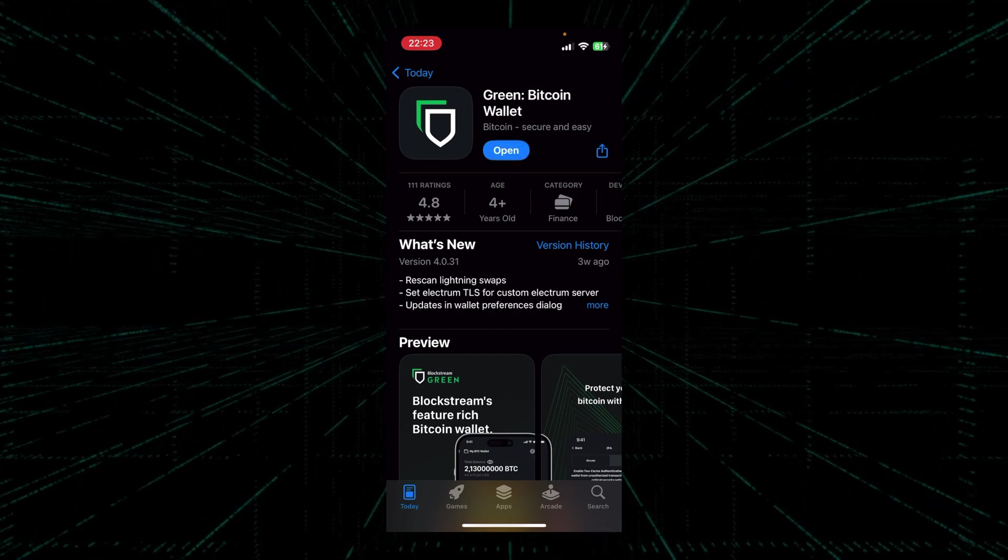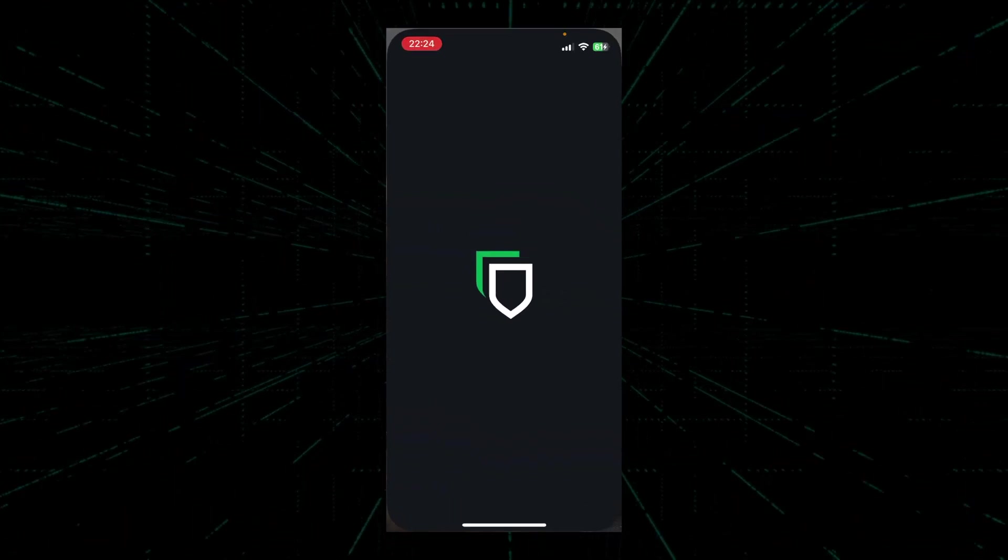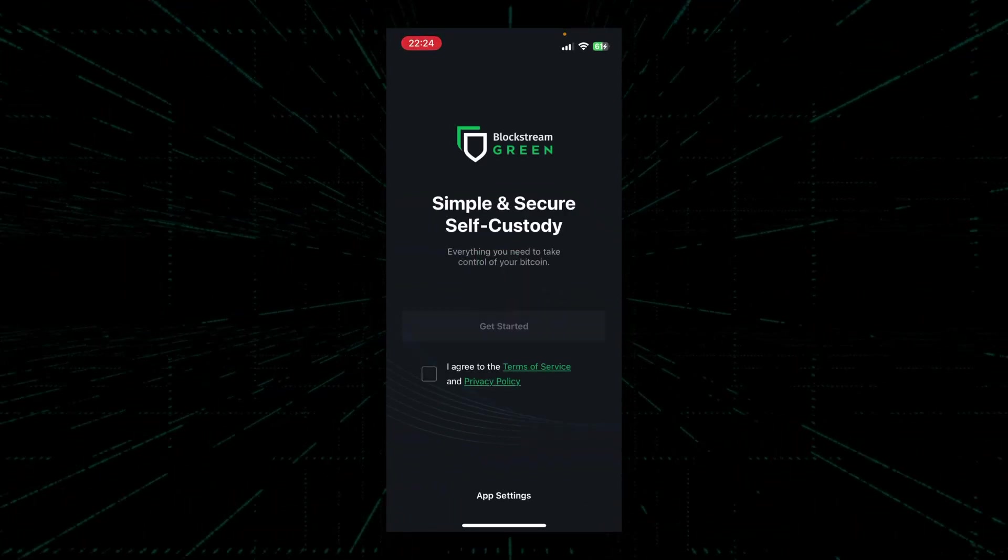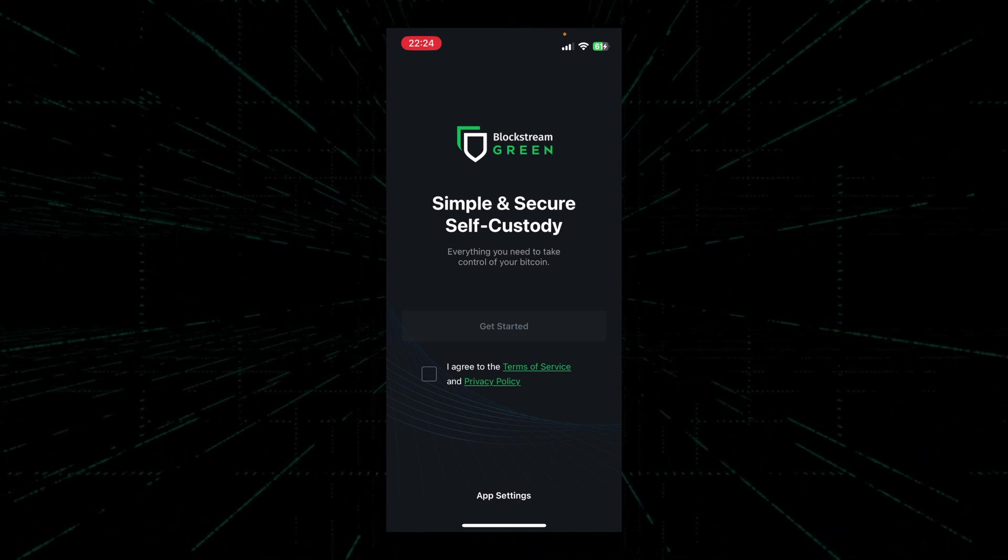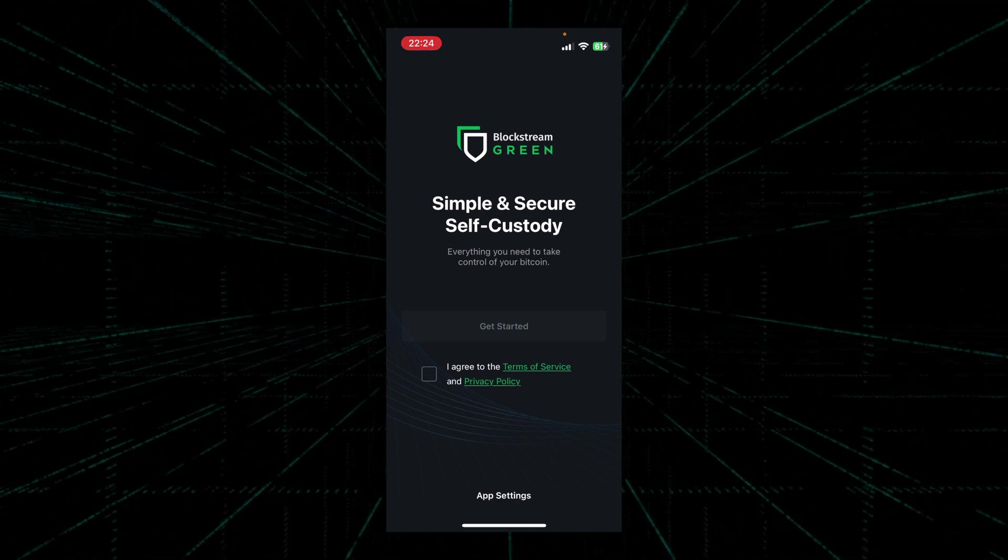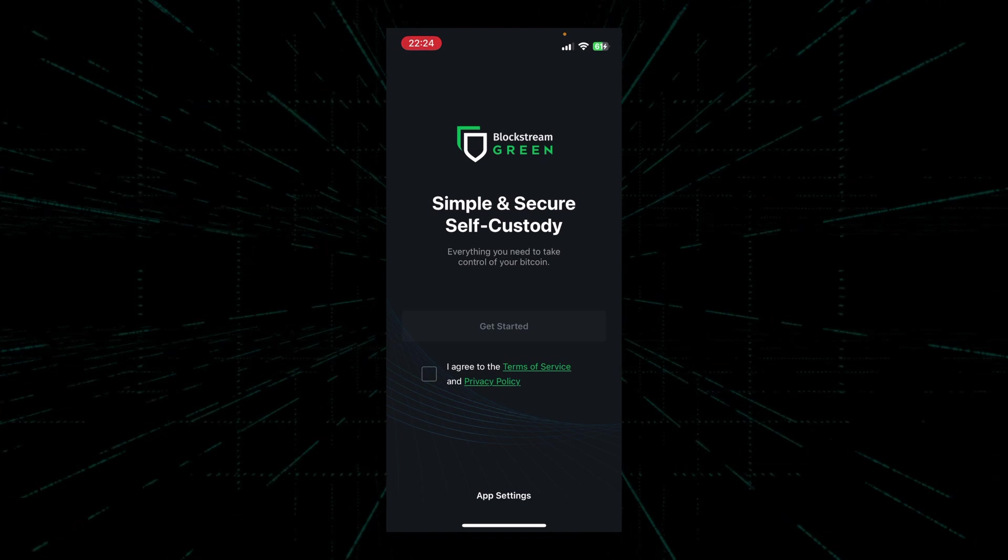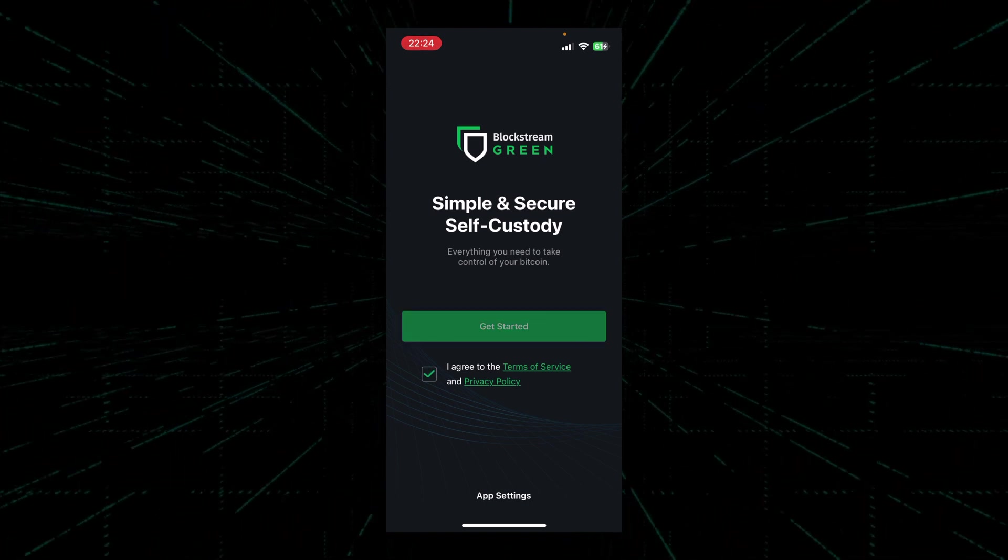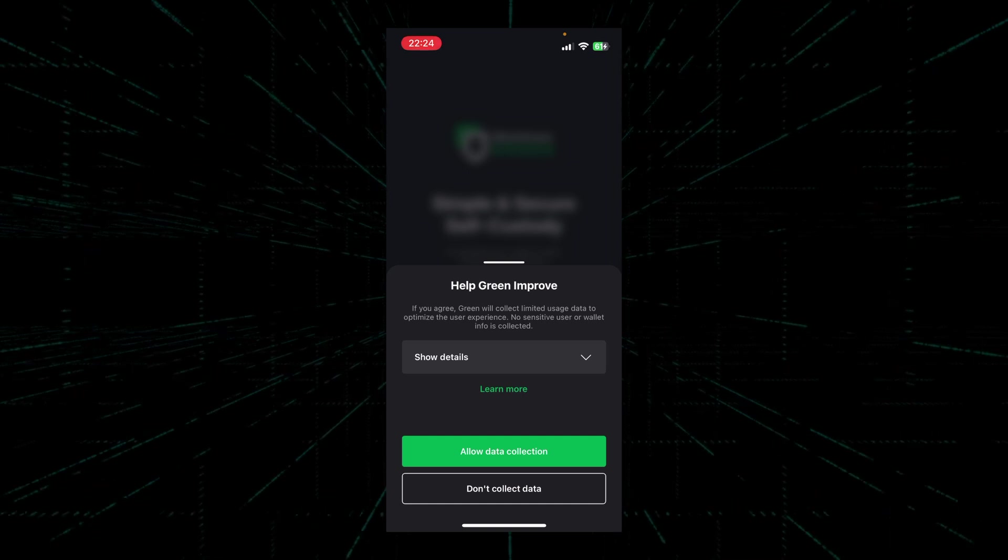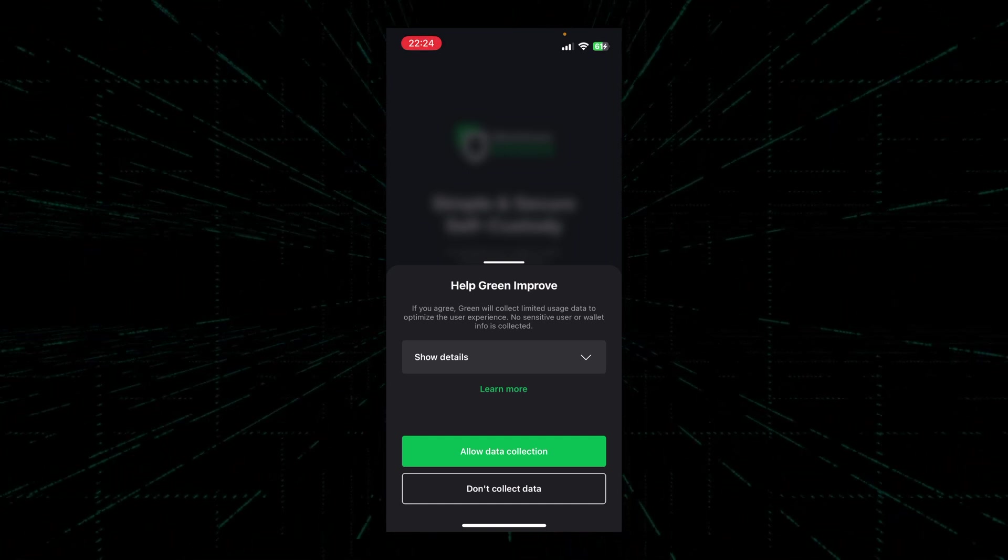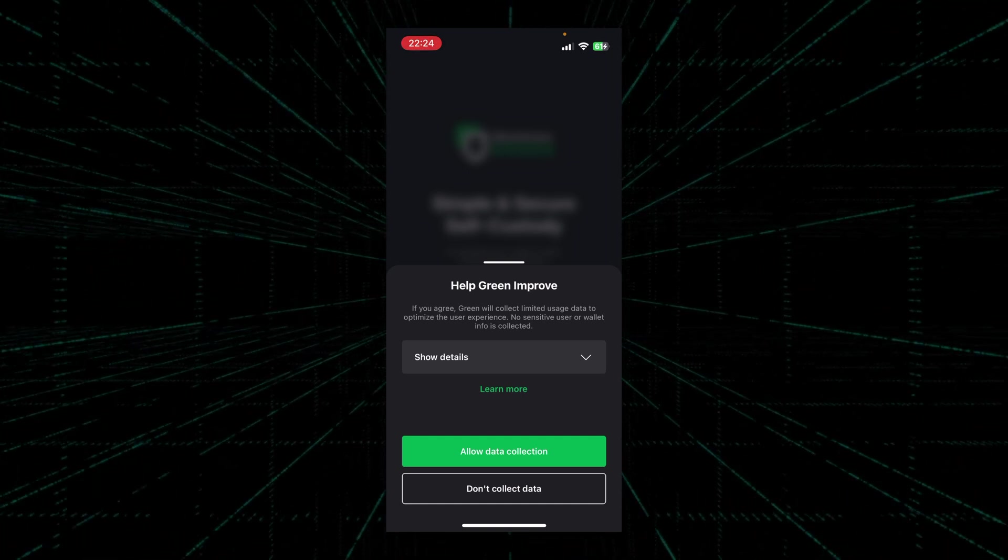Once the app finishes installing, we're going to click open. We're then greeted with the splash screen for Blockstream Green. All we have to do here is to click I agree to the terms of service and privacy policy. We're then asked by Blockstream whether we would like them to collect some data from our usage of the app.